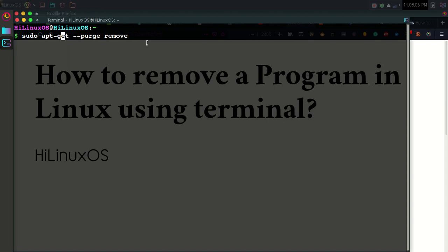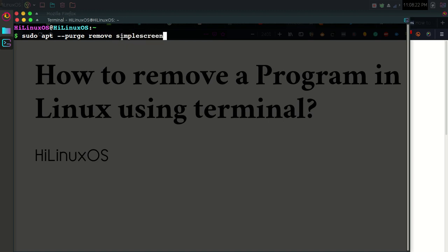If you are using an Ubuntu-based distribution, you can use apt-get. If you are using MX Linux, you can use apt. Now, let's suppose you want to delete Simple Screen Recorder completely.